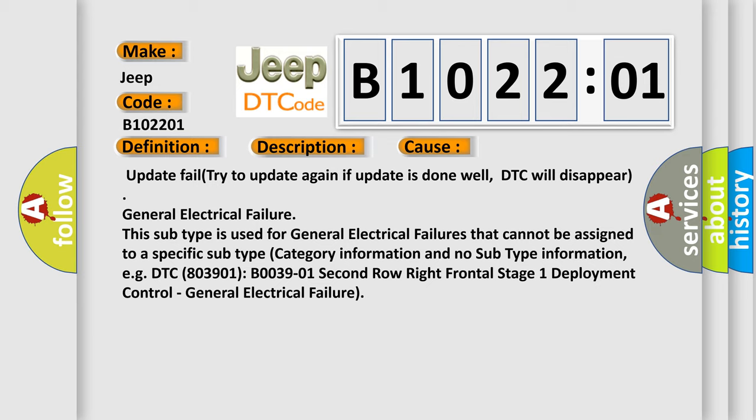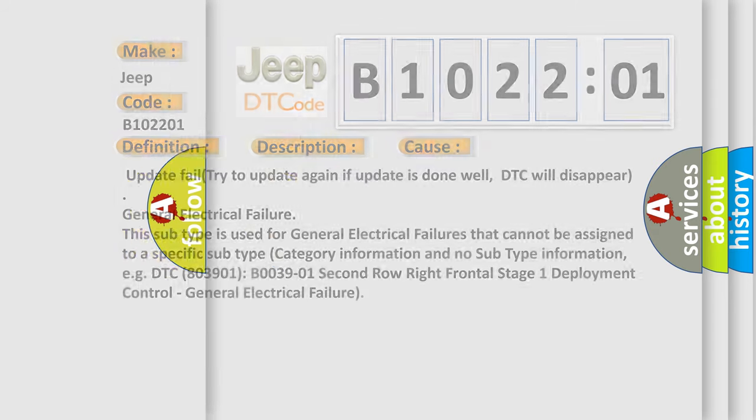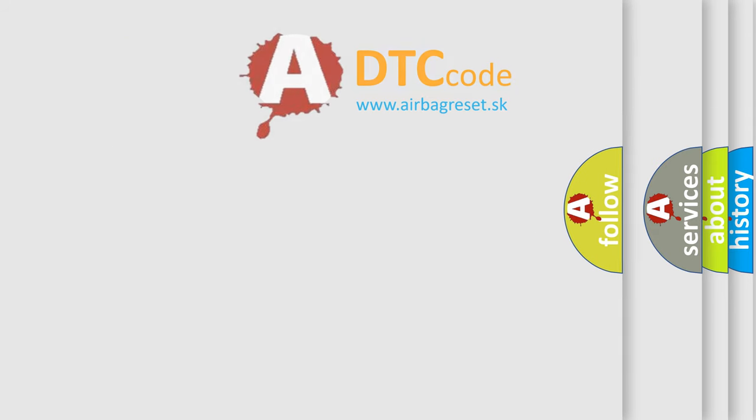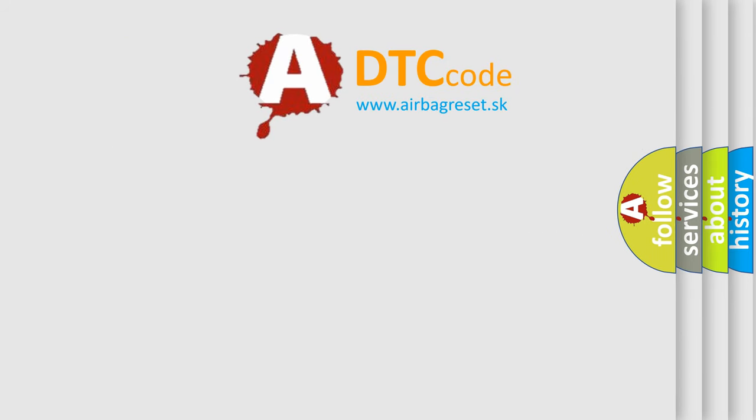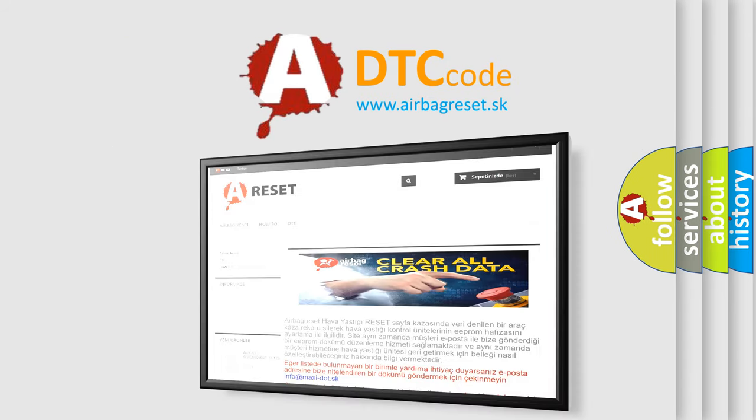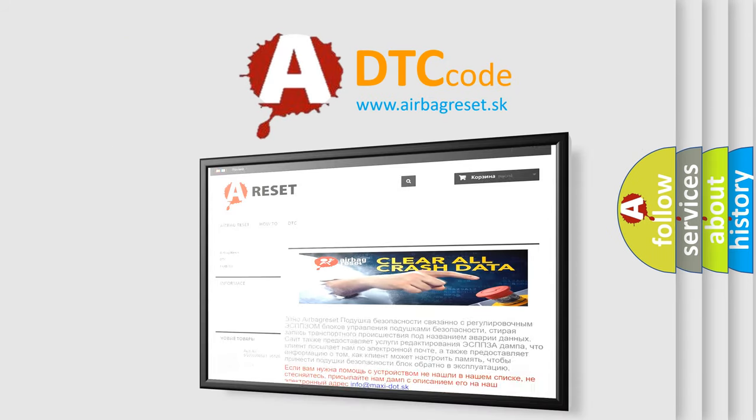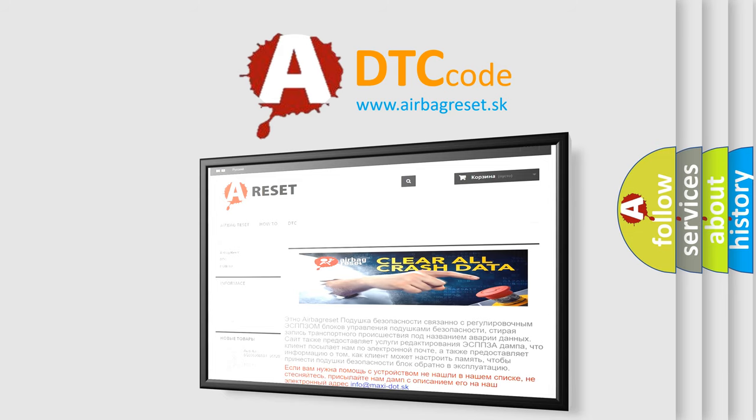The Airbag Reset website aims to provide information in 52 languages. Thank you for your attention and stay tuned for the next video.